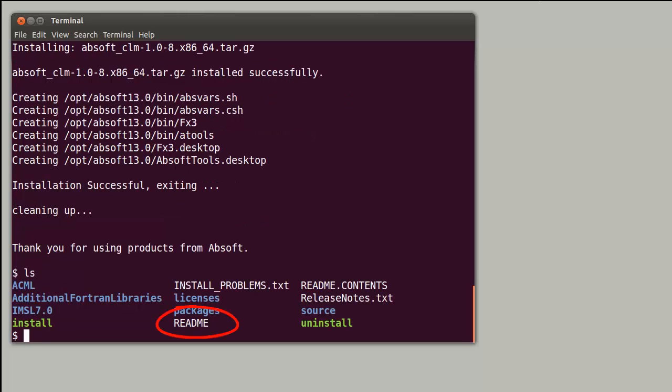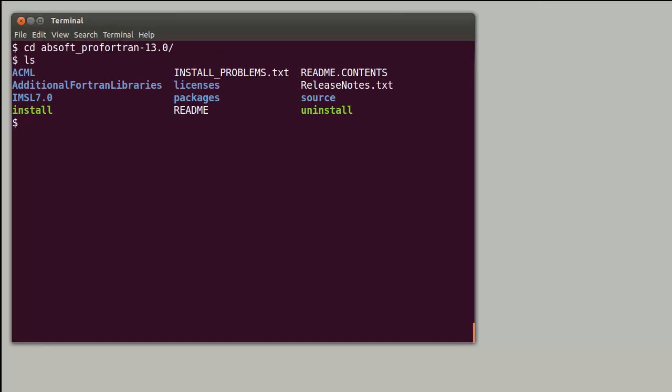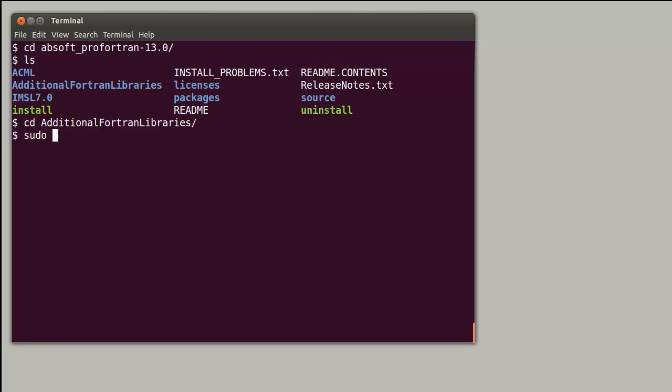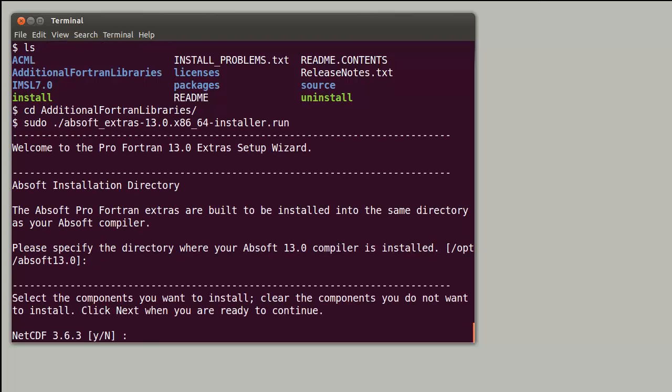Absoft Pro Fortran includes pre-configured builds of the netcdf, hdf, and plplot libraries. The installer for these libraries is located in the additional Fortran libraries folder of the extracted download. After making this directory the current working directory, installation of these libraries is performed by running their installer. The sudo command is used to perform the installation with administrator privileges.